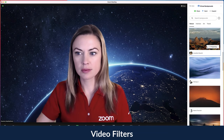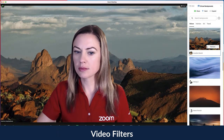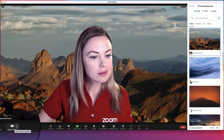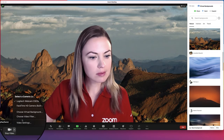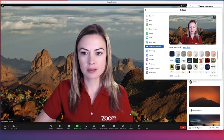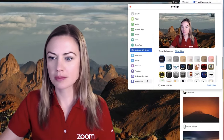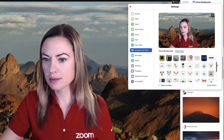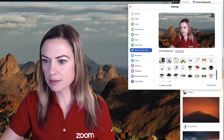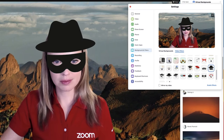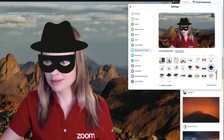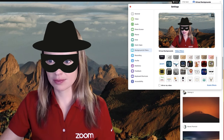Click Choose Video Filter when in a meeting or webinar, or navigate to Backgrounds and Filters from your Zoom desktop app account settings. Zoom has filters to fit your mood, an occasion, or just for fun. Click to try some on for size or return to None.